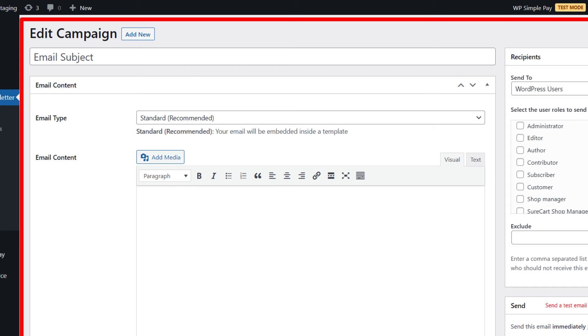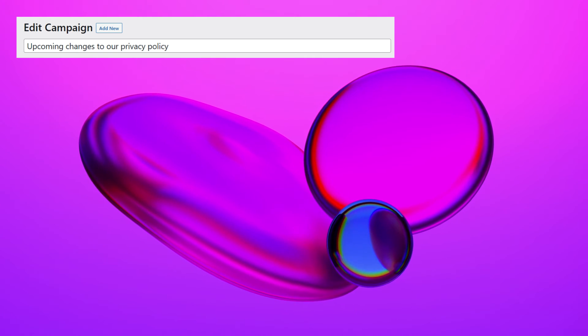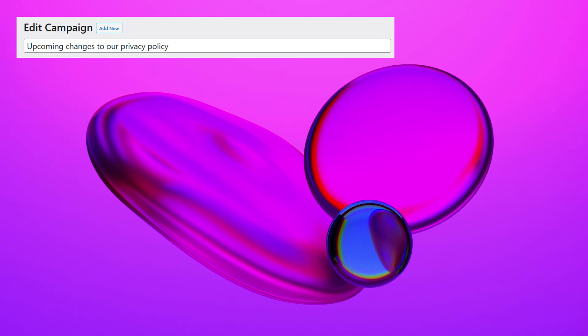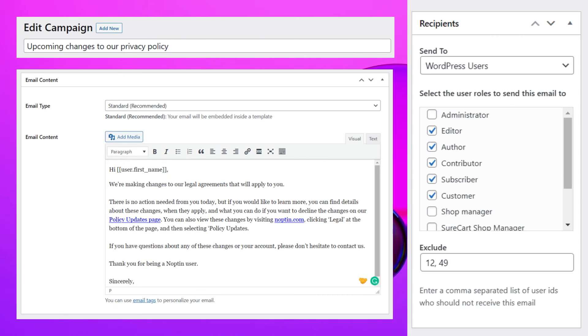Noptun will open the Email Editor, which allows you to edit and send your newsletter campaign. You will be able to set the email subject, content, and recipients.